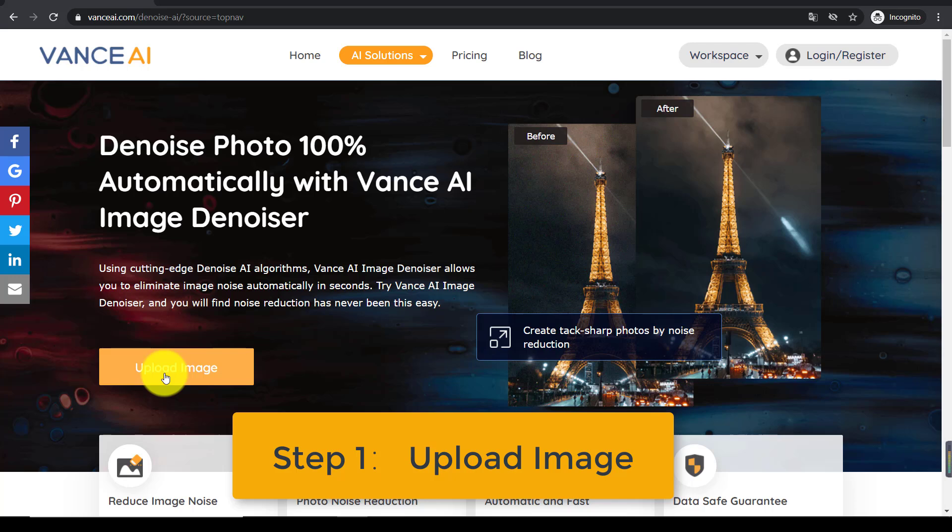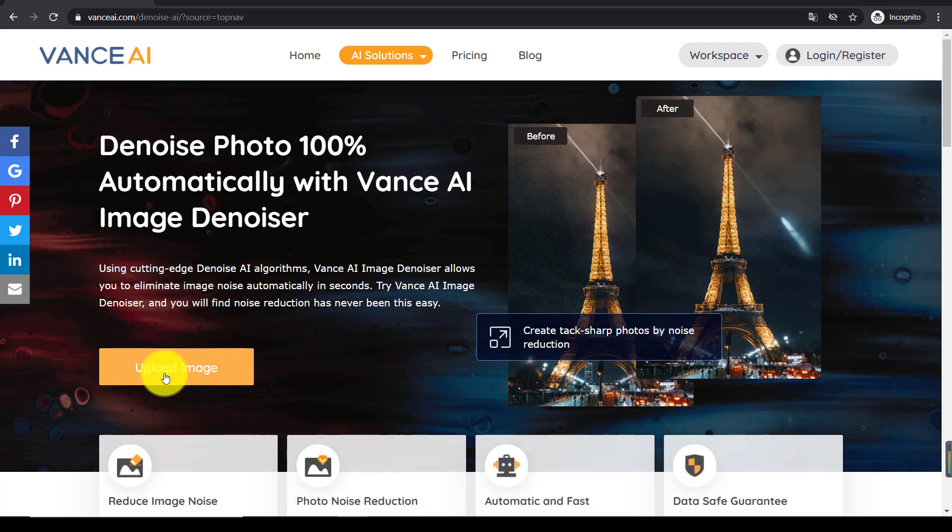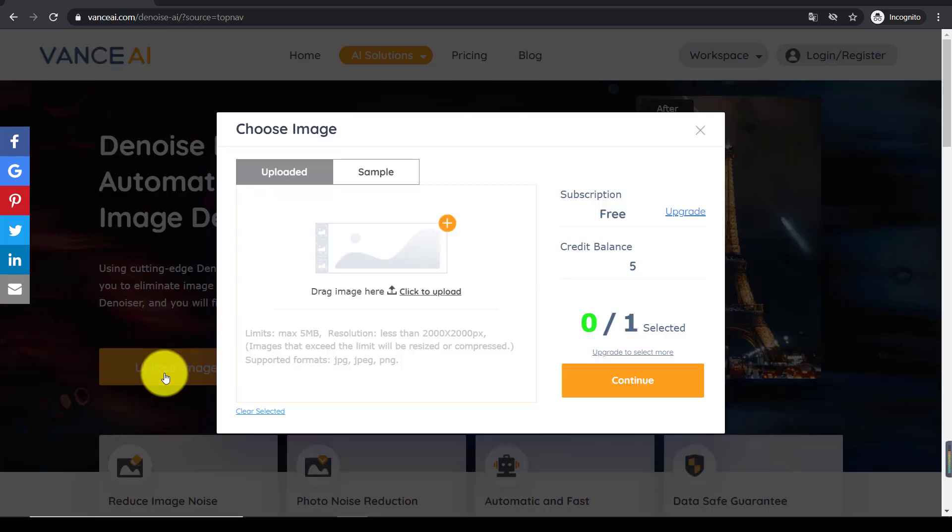Step 1, upload image. Drag and drop an image with noise to the AI Image Denoiser.